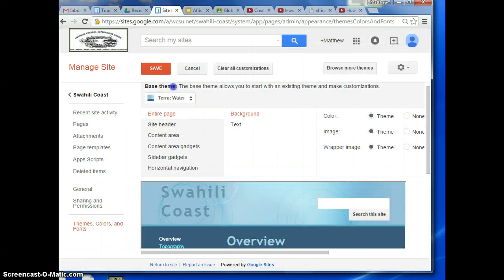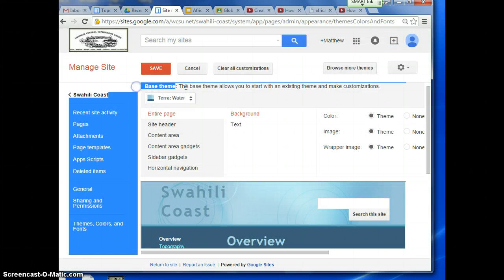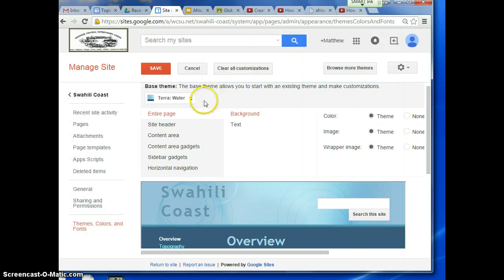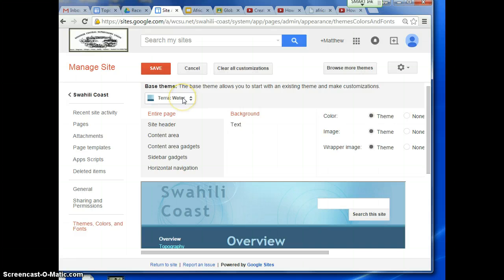And you want to look at the base theme. You don't want to browse more themes. This is kind of a different deal. You want just the base themes.